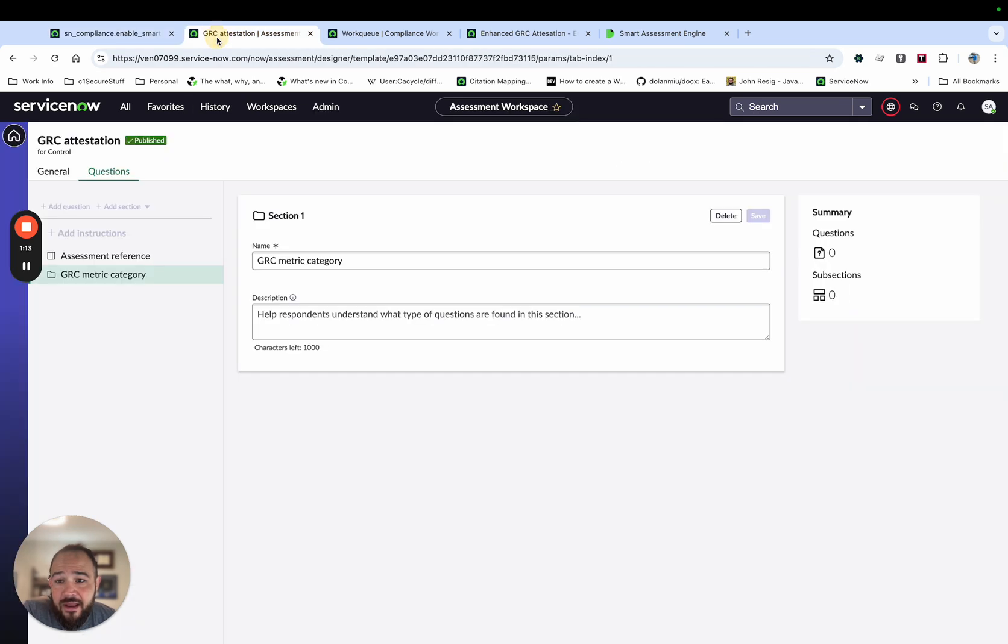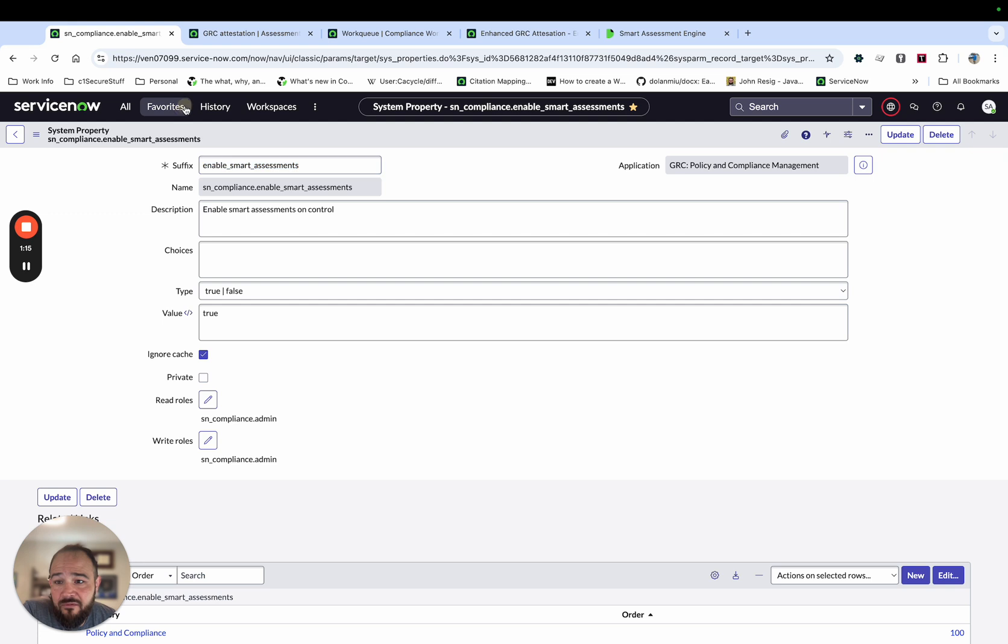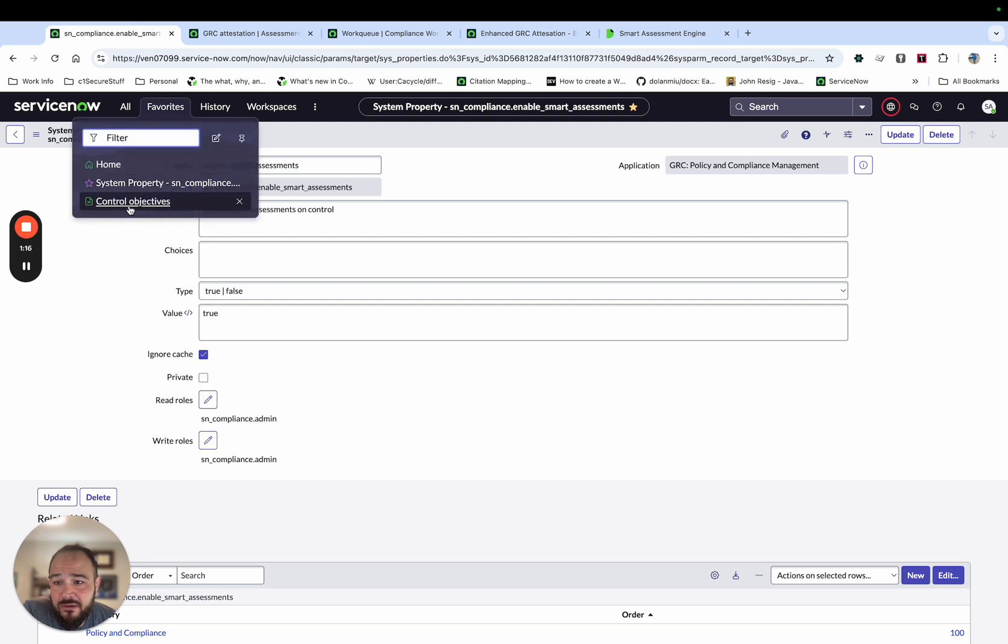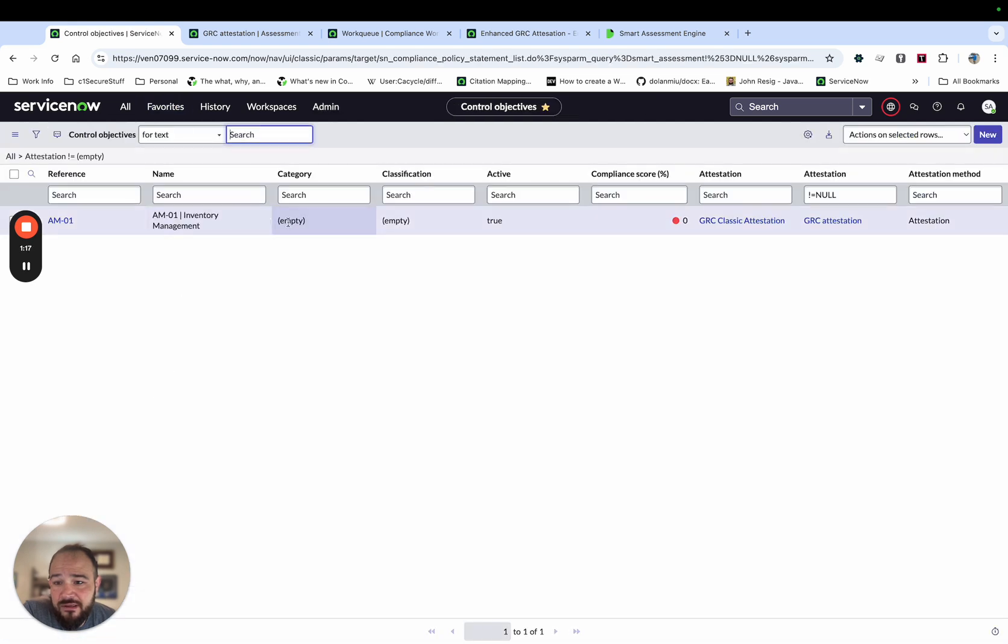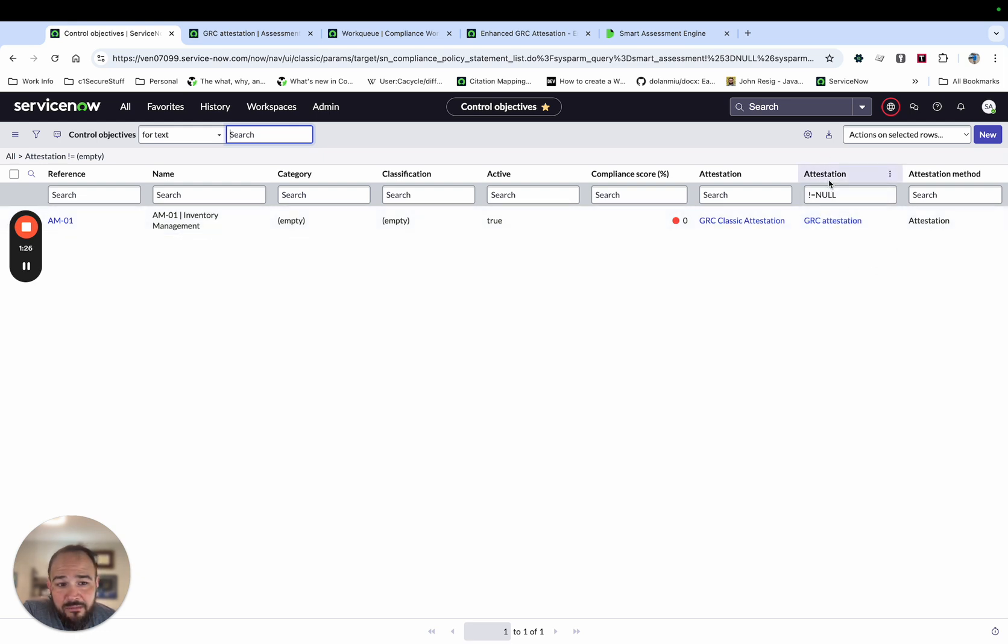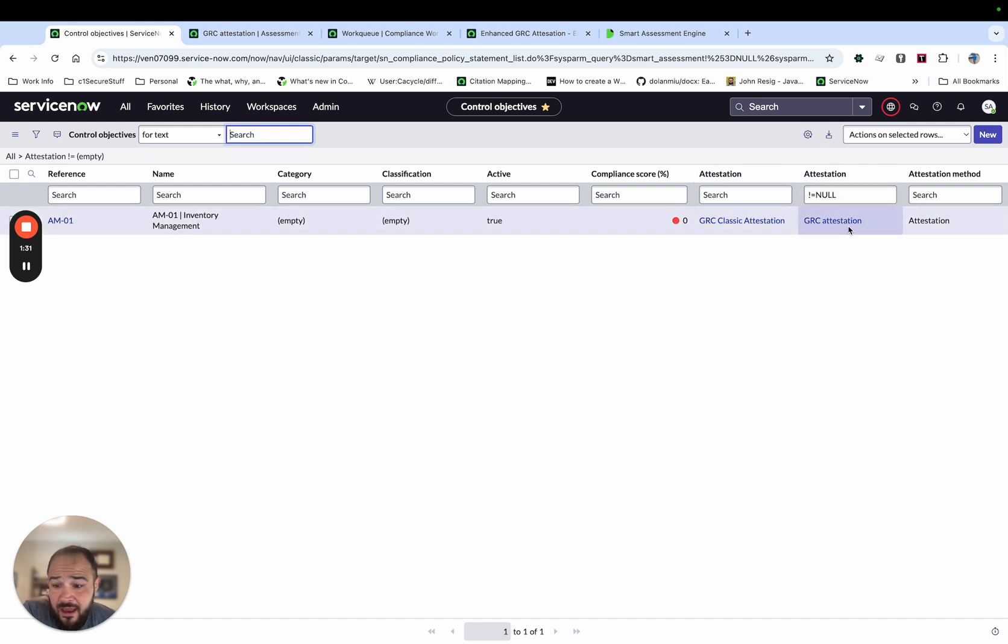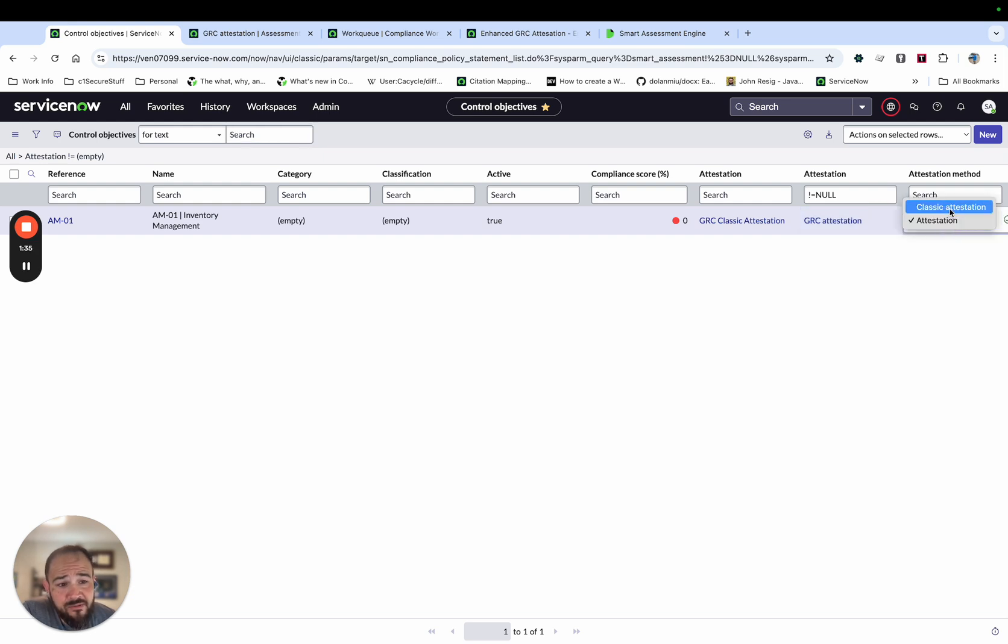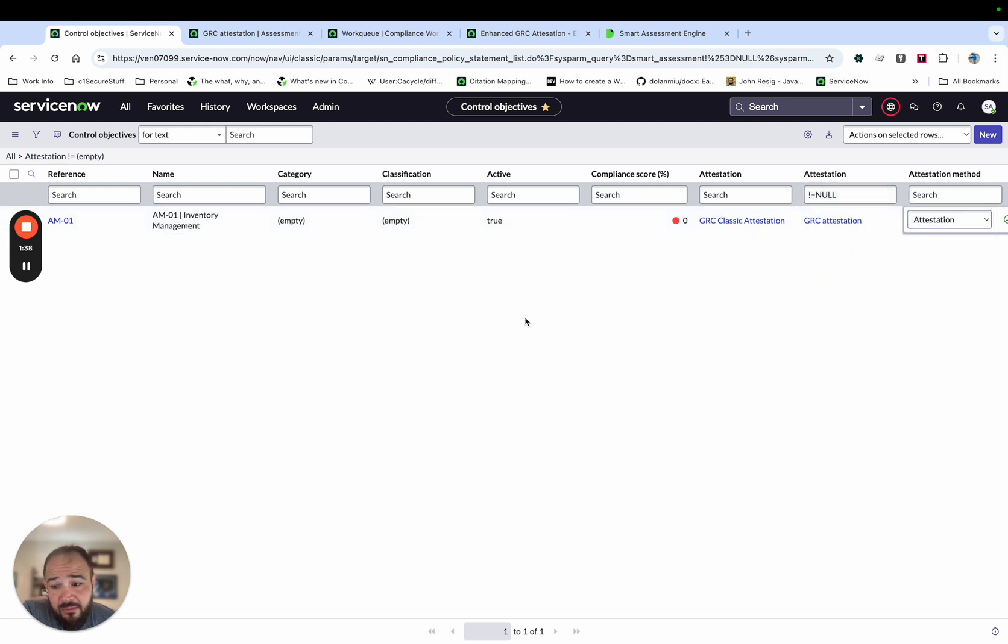And then the next step is you've got to go to the control objectives and you've got to ensure that there's an attestation value in this new column. It actually has a name Smart Attestation but it's labeled attestation, so you got to have an attestation pick and then you have to switch this from classic to attestation. So those are a couple of steps there.